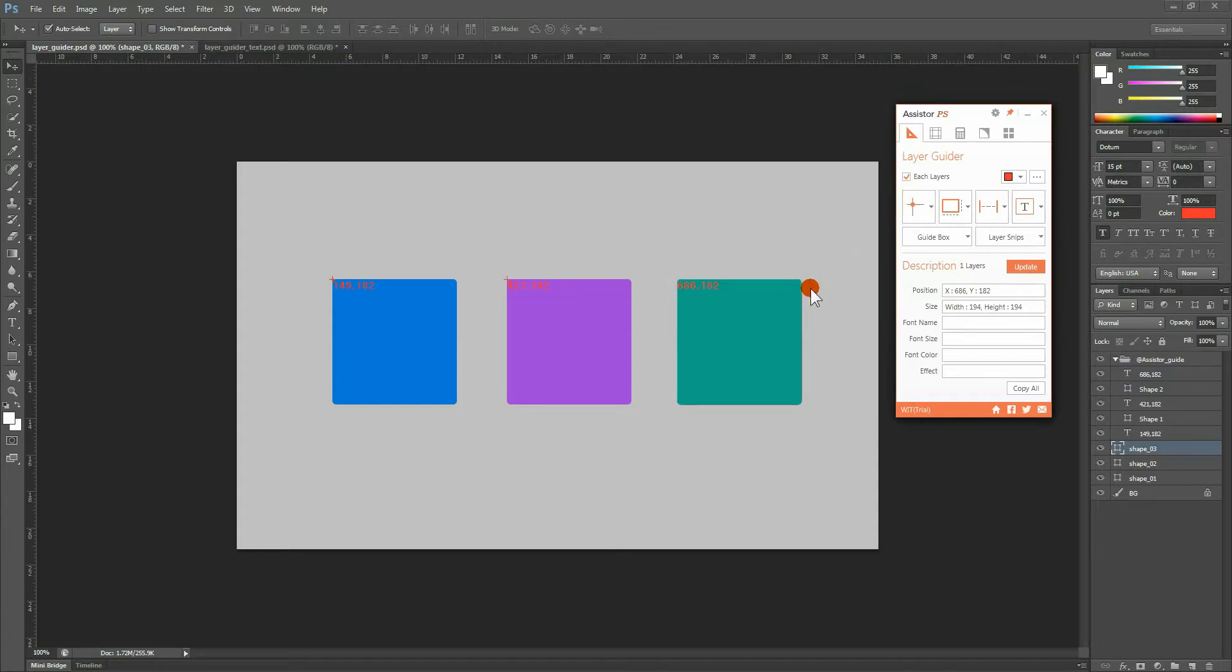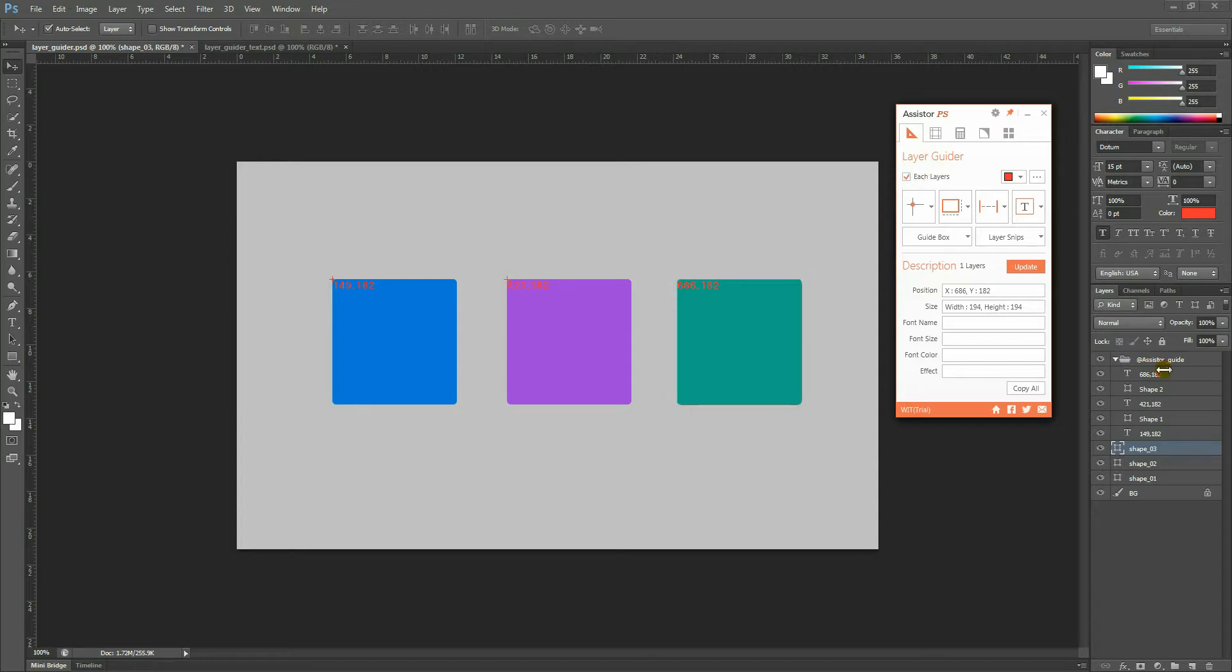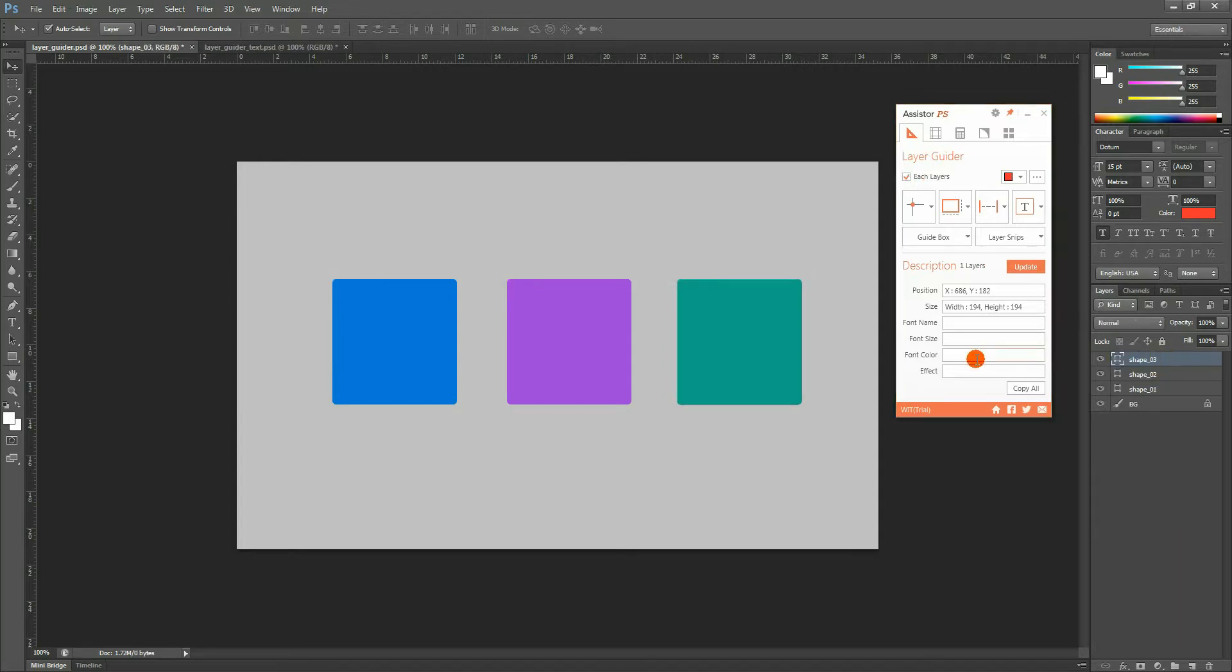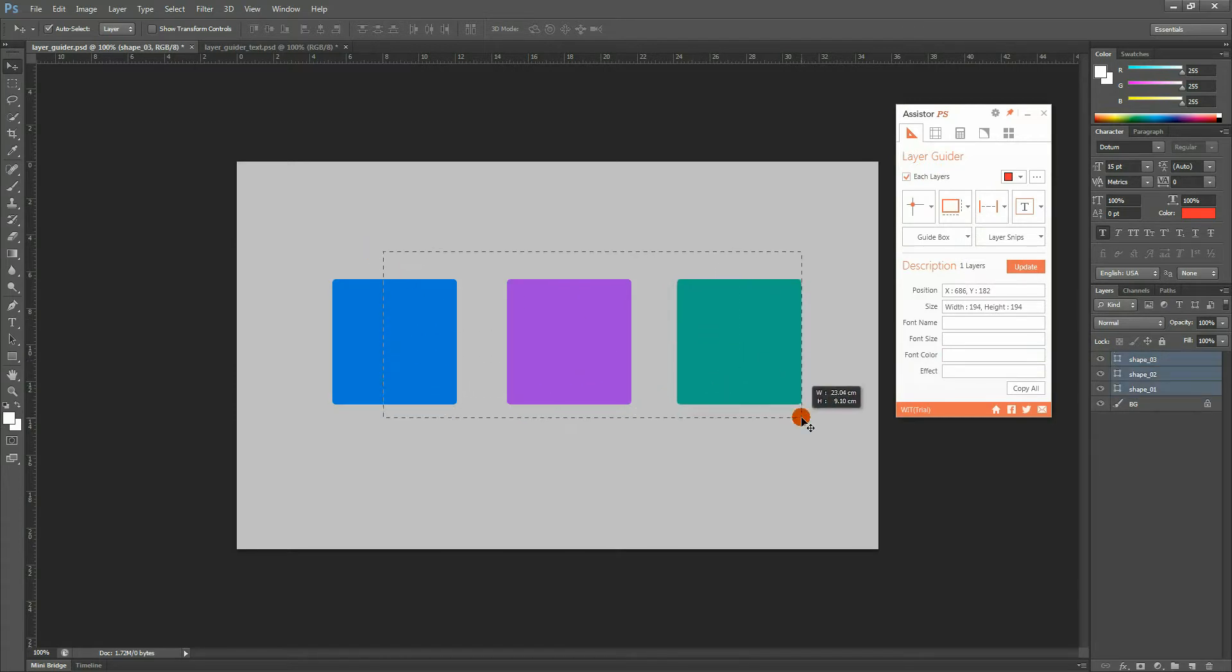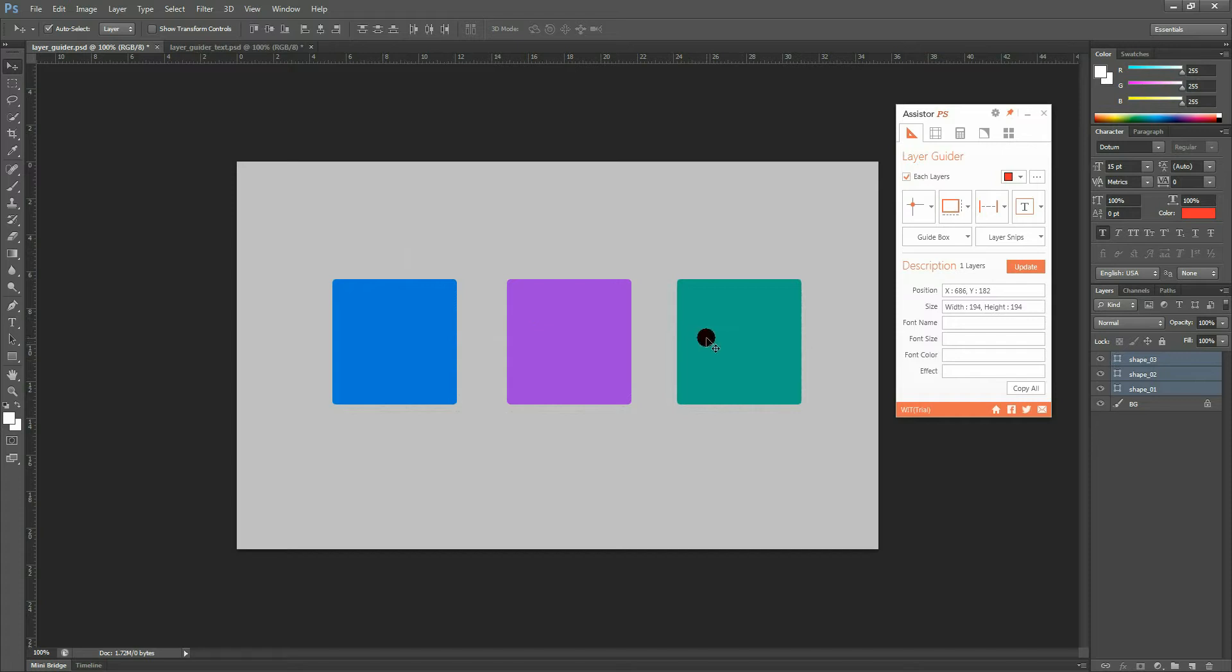Now, let us explain how to use the Each Layer checkbox, which we mentioned a little while ago. When the Each Layer checkbox is checked, you are able to determine the coordinates of each layer separately.